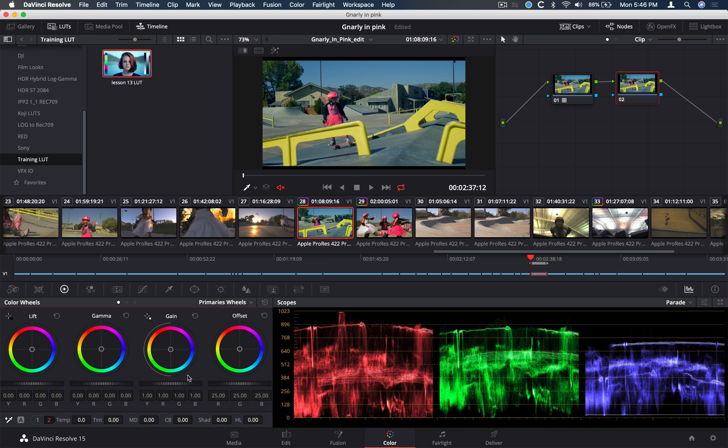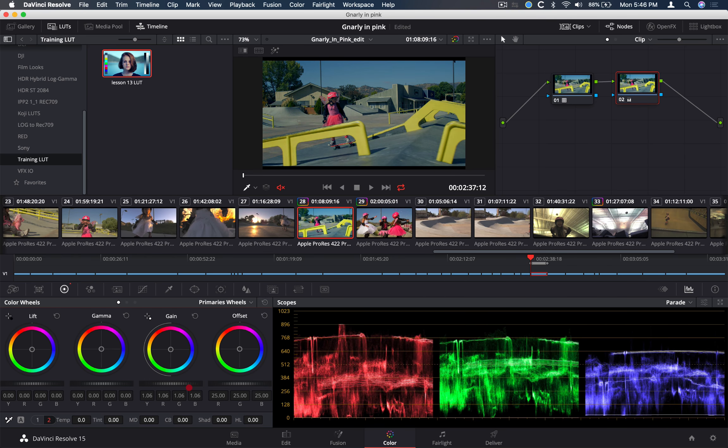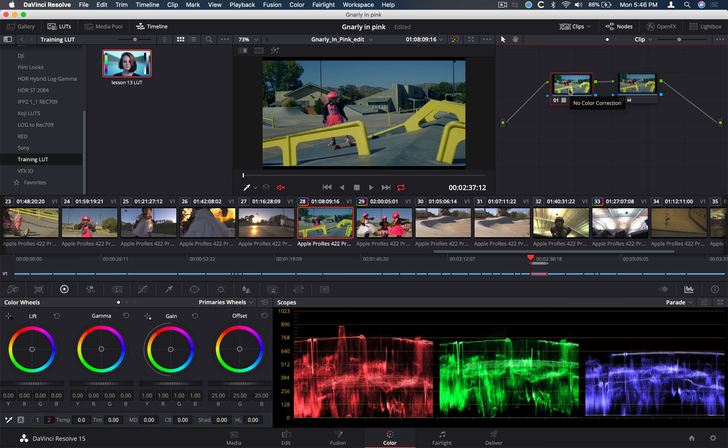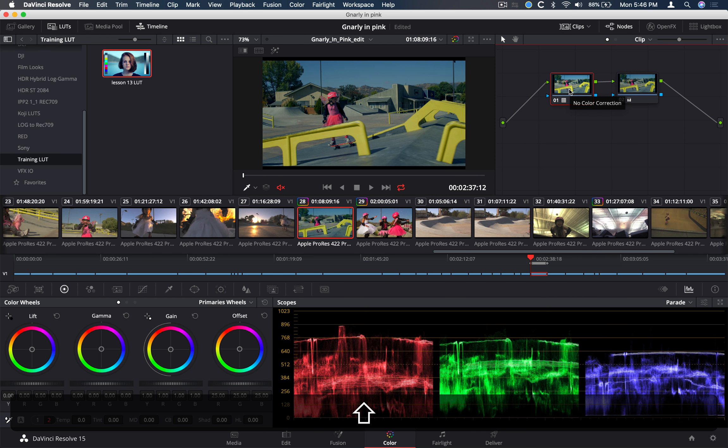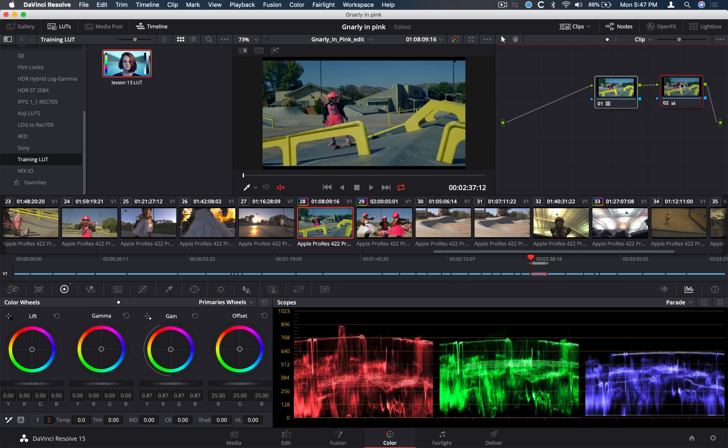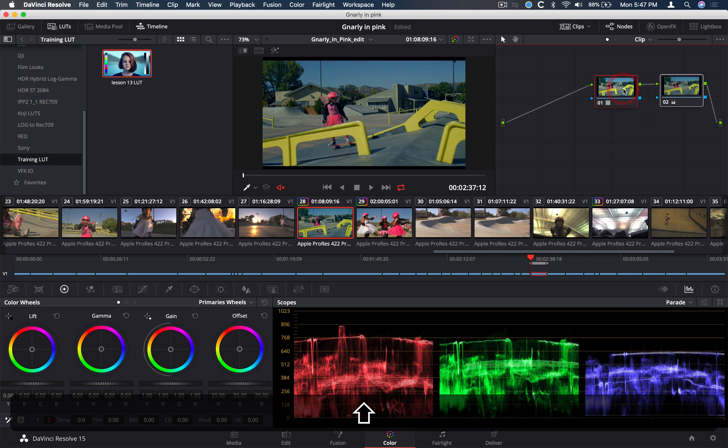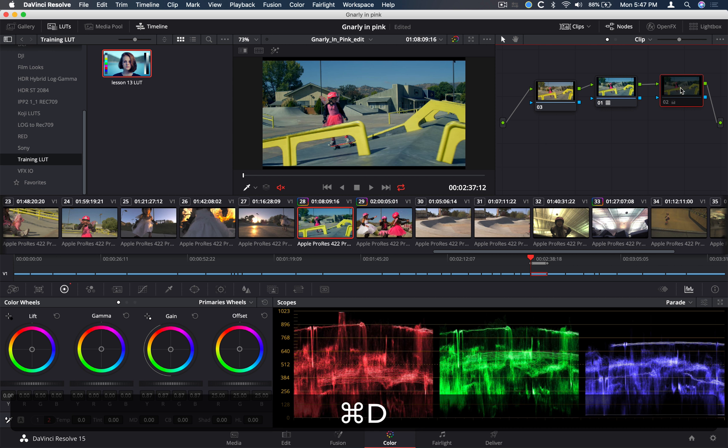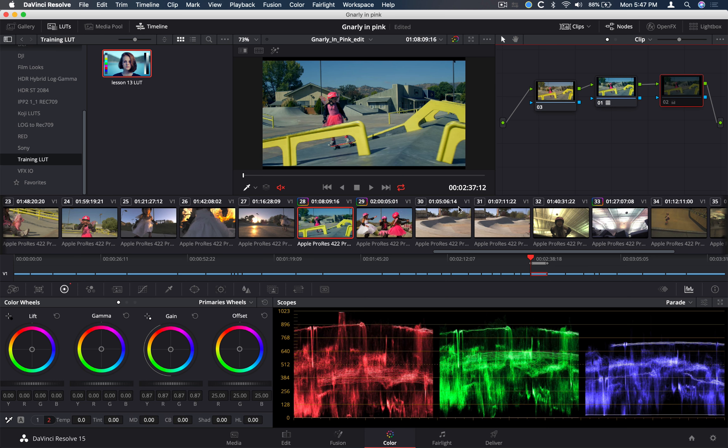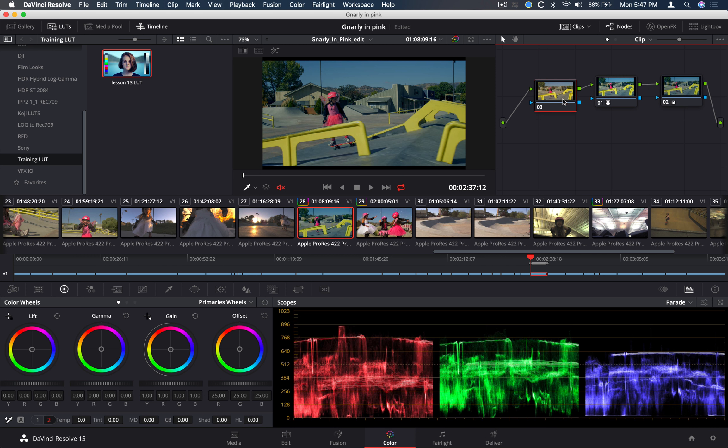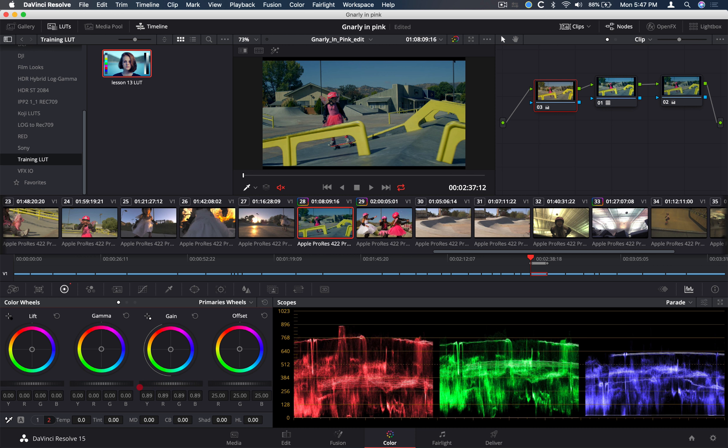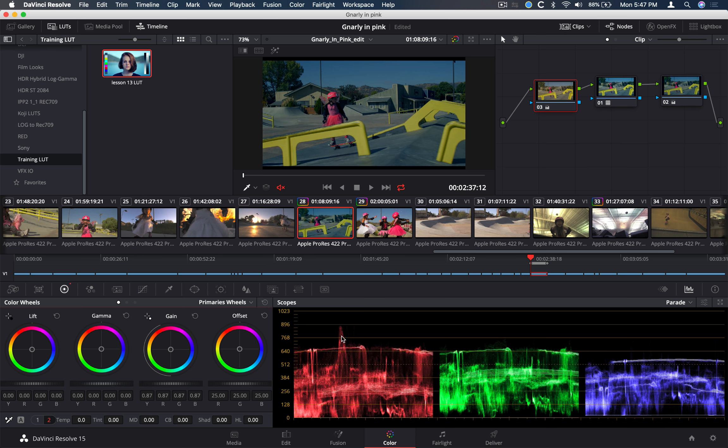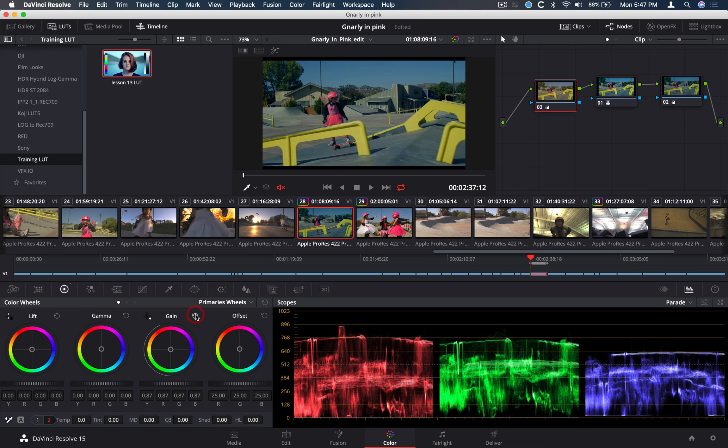If I jump to my next node and I'm trying to recover the highlights, either by bringing down my gain, I'm not actually bringing back any detail here. I'll add a node before the current using add node before current, shift S. So if I do my operations before and I'll bring this back, if I do my operations before the LUT and I'll bring this down, you can see that it's actually recovering detail from whatever was clipping there.